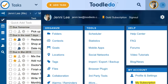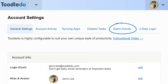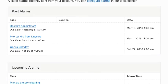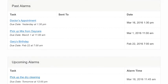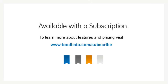You can view past and future alarm activity by clicking on Alarm Activity in your account settings. Customize your alarms even further with a Toodledoo subscription. To find out more about our features and pricing, visit toodledoo.com/subscribe.